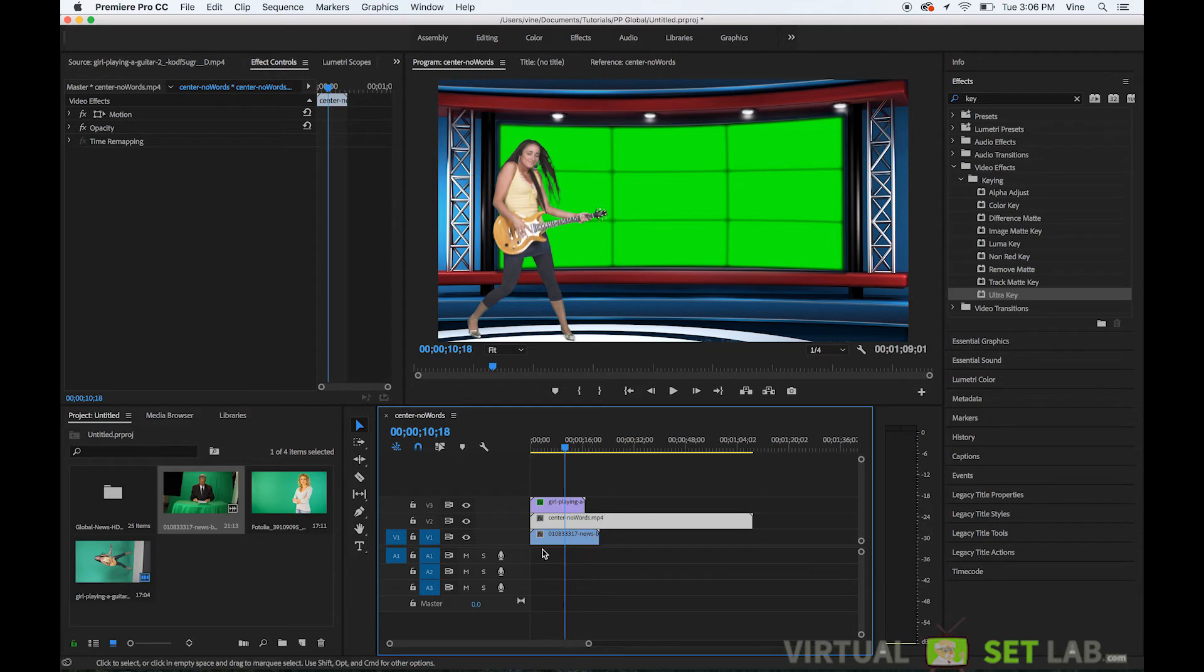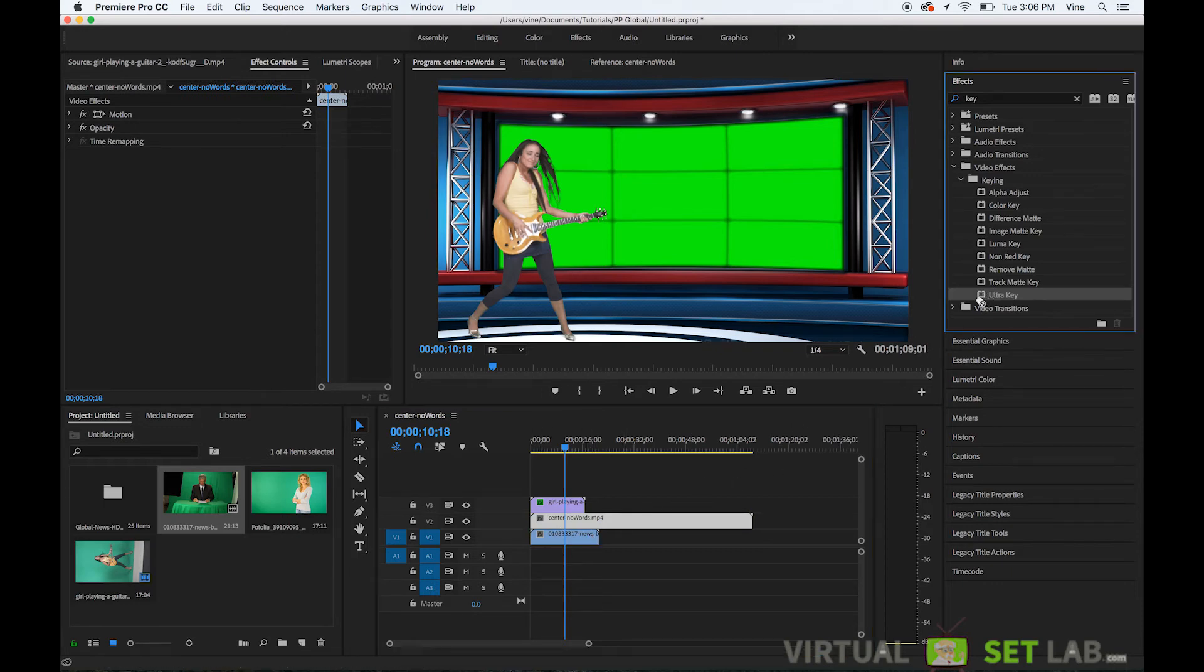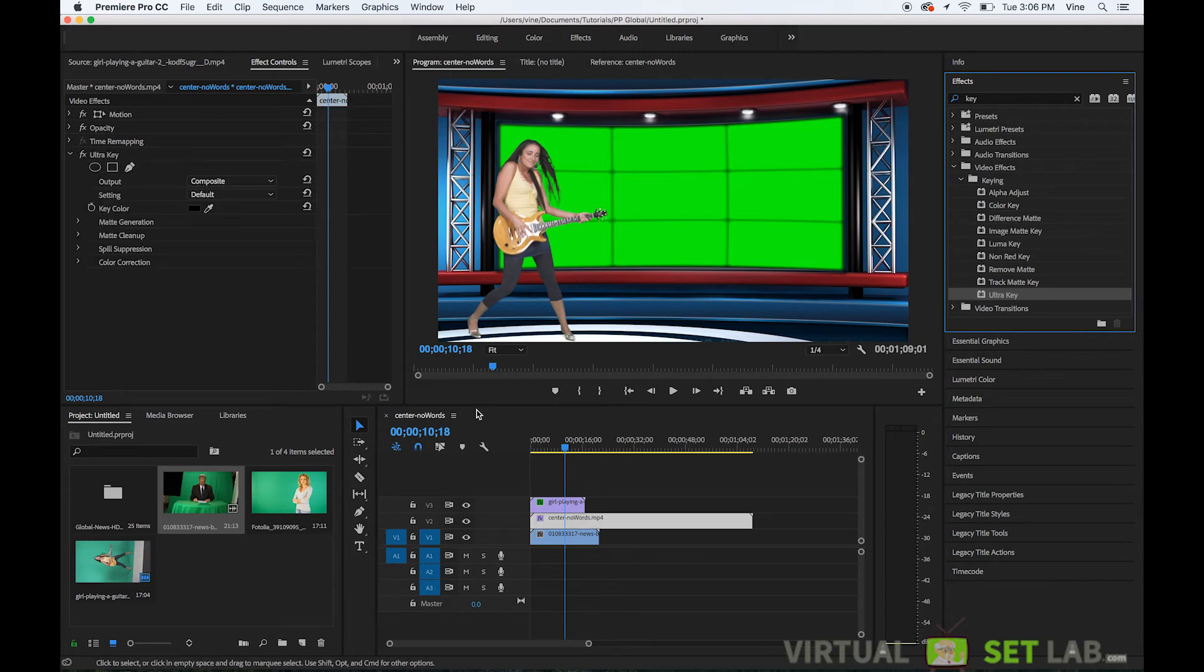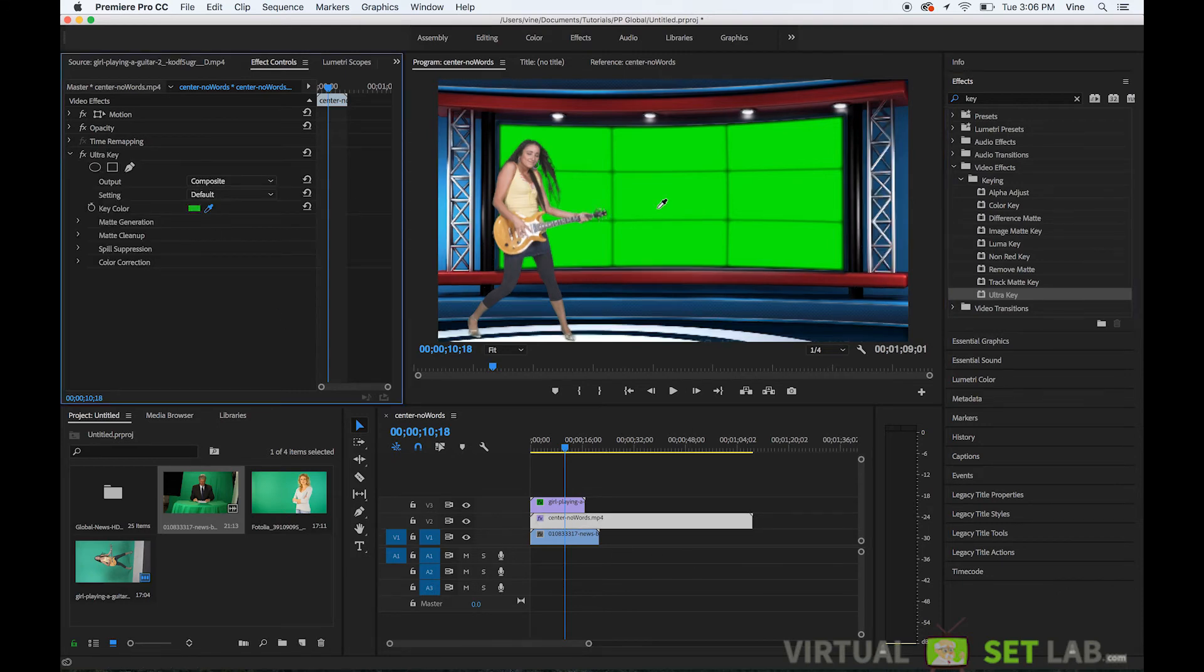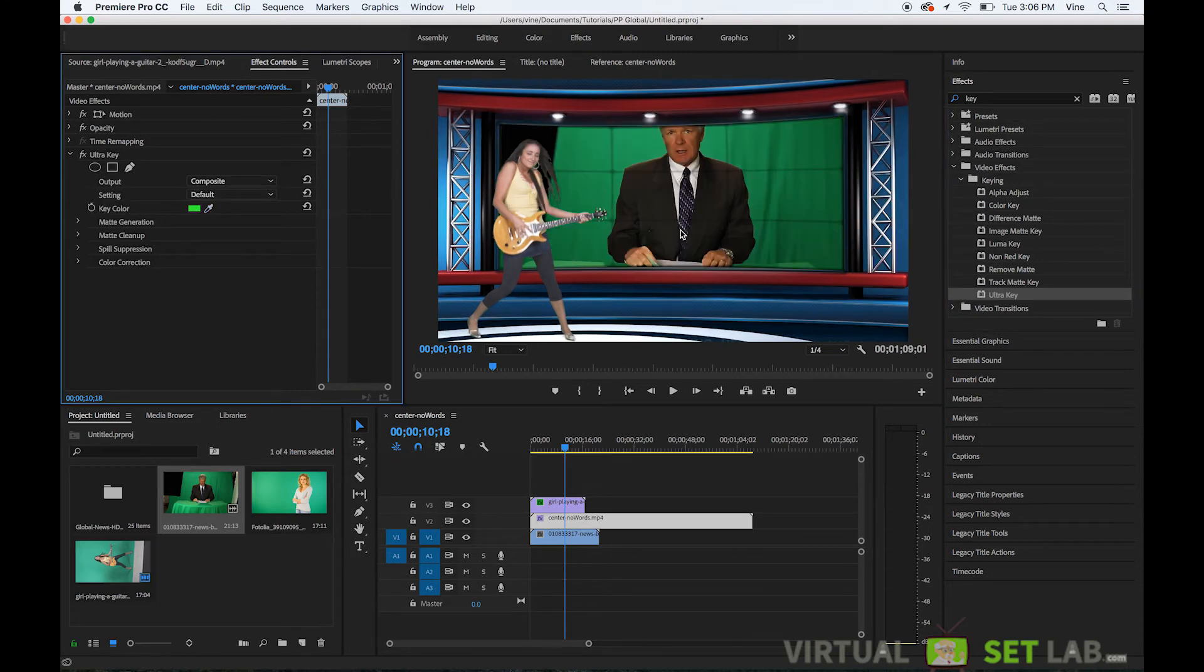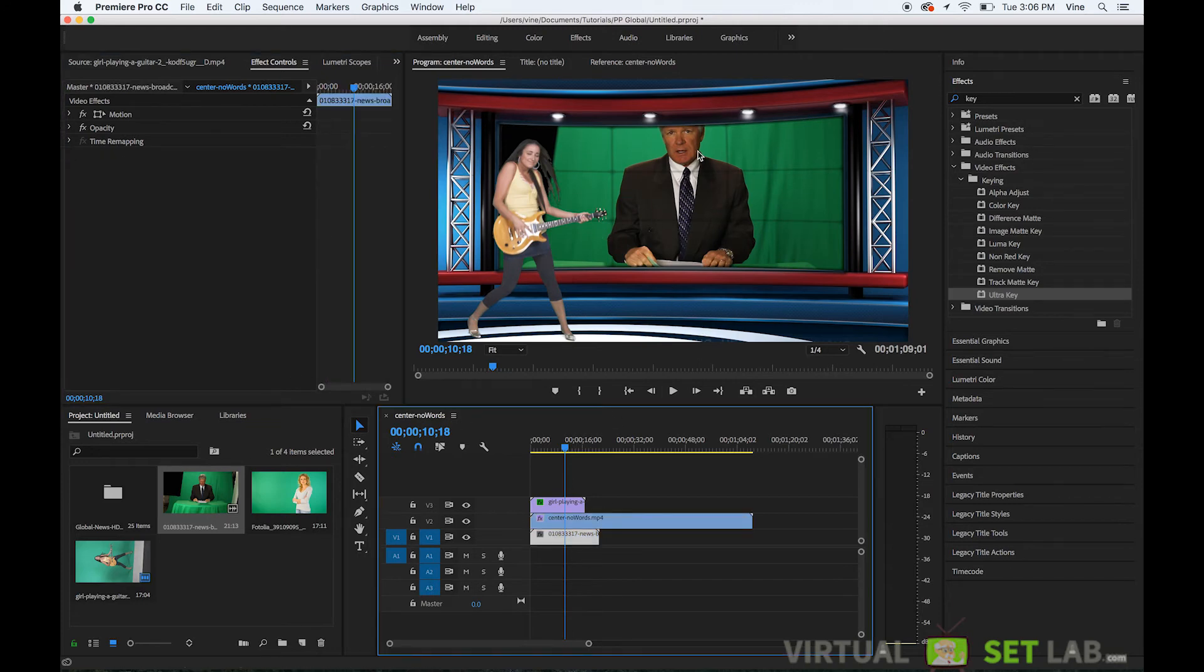And I'll play the same ultra key effect to the studio layer select the green color in the scene and as you can see the bottom layer shows through on that studio we could scale a little bit.